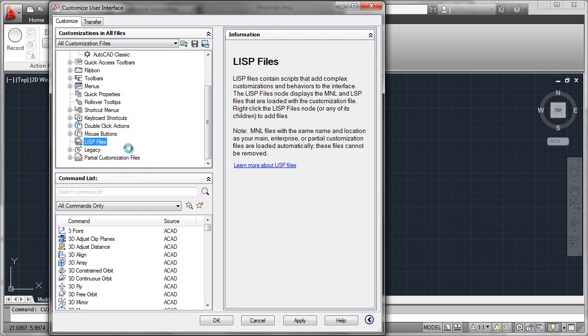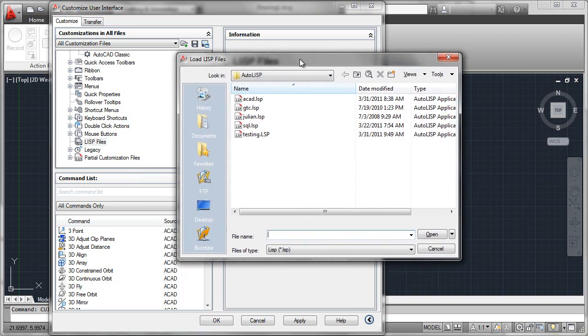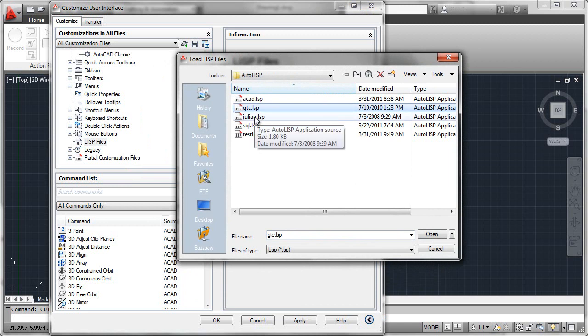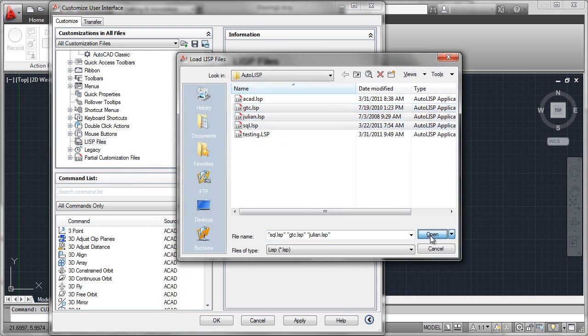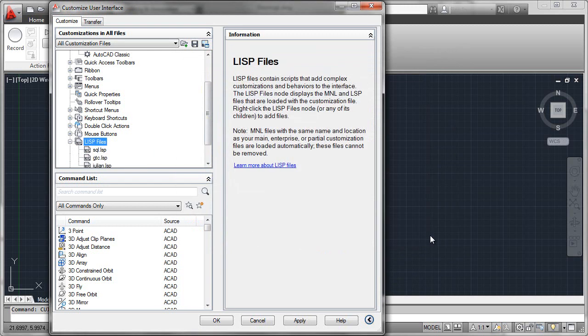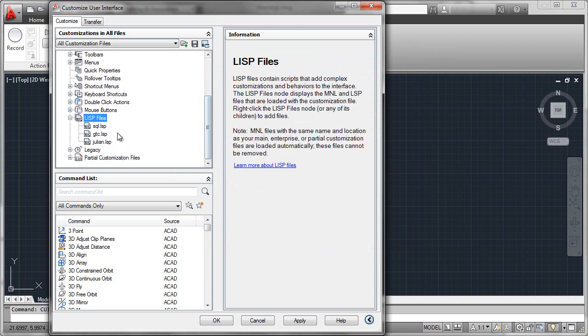You'll now navigate to a file folder where you've maintained all of your LISP files and you can simply load in one or any number of them using click, shift-click, control-click methodologies. Say open and you'll see those files added to the list that will be automatically loaded.